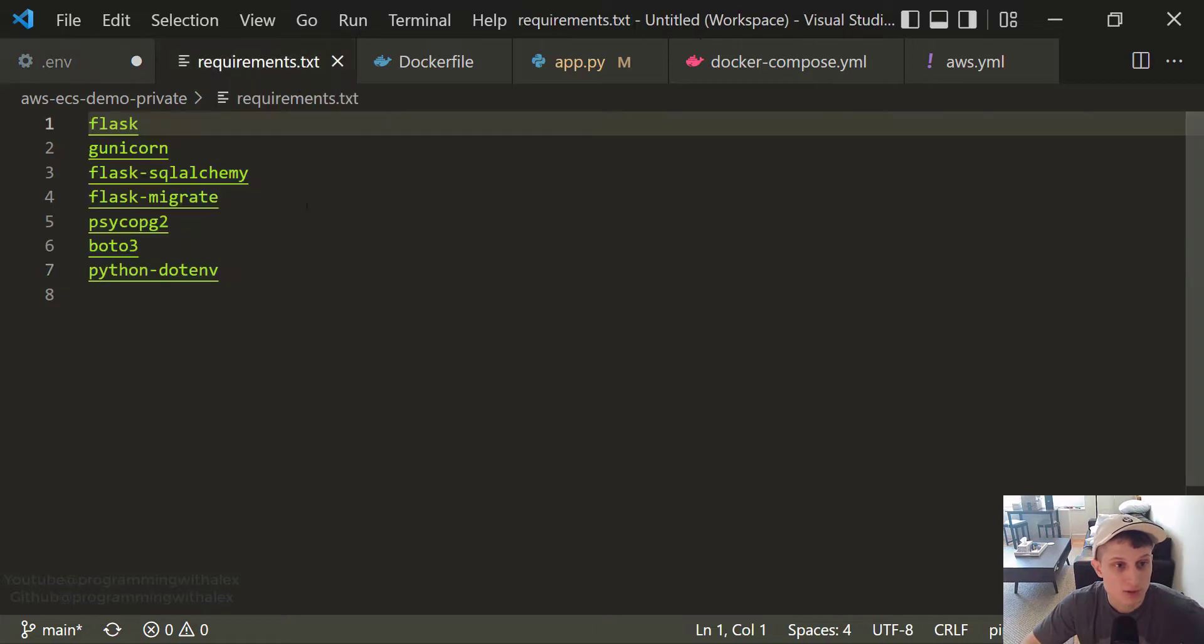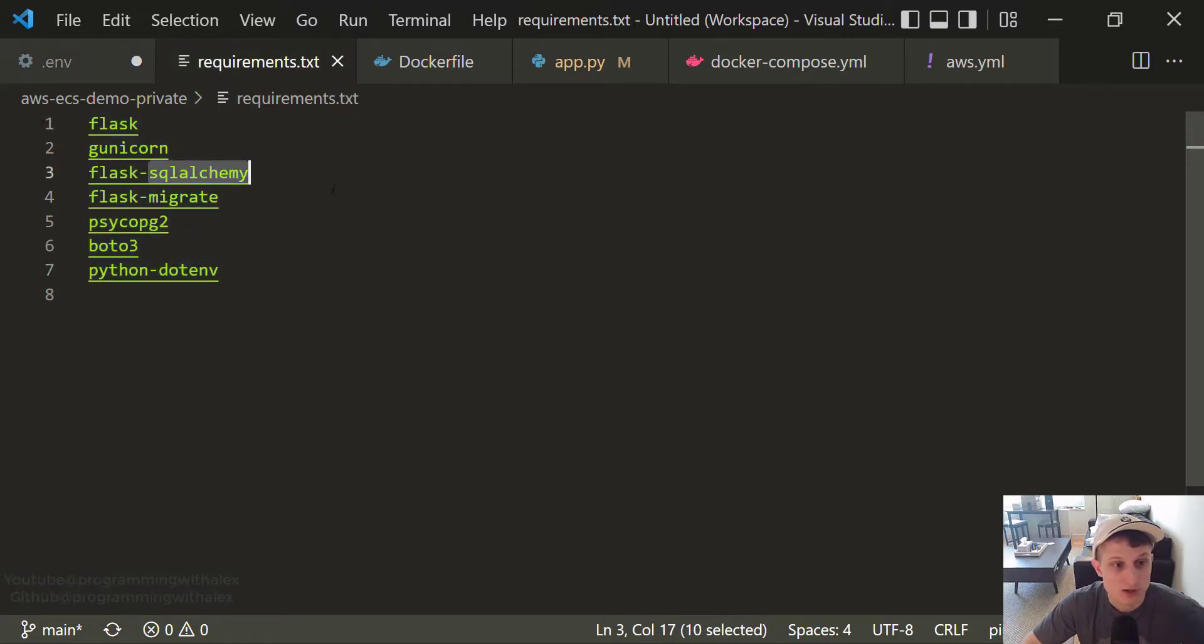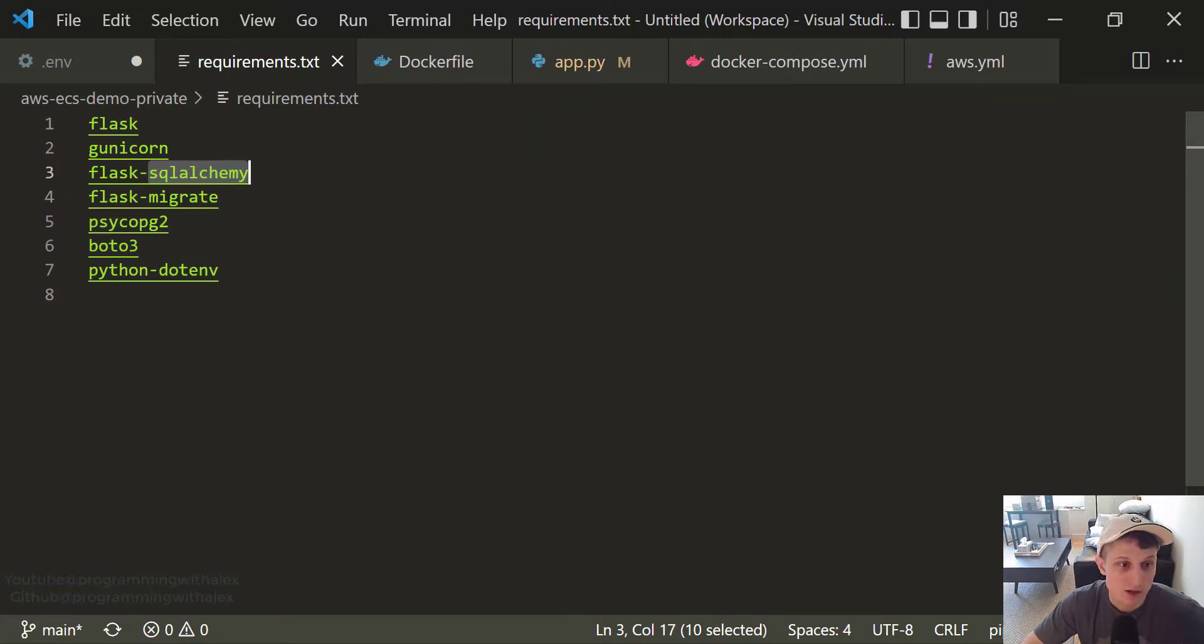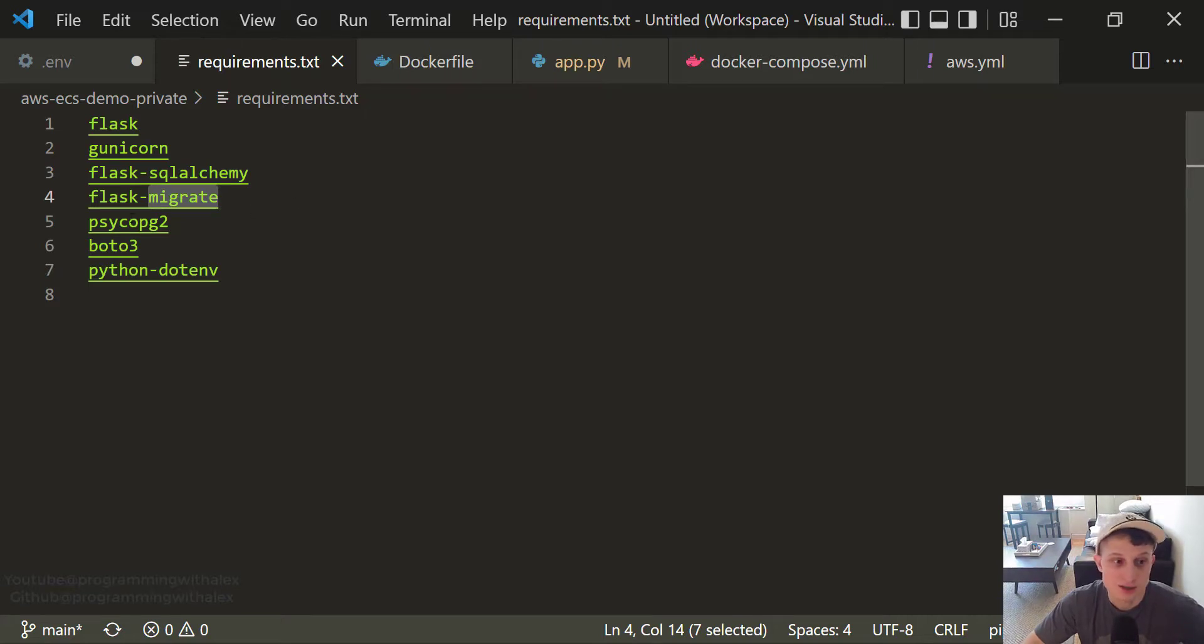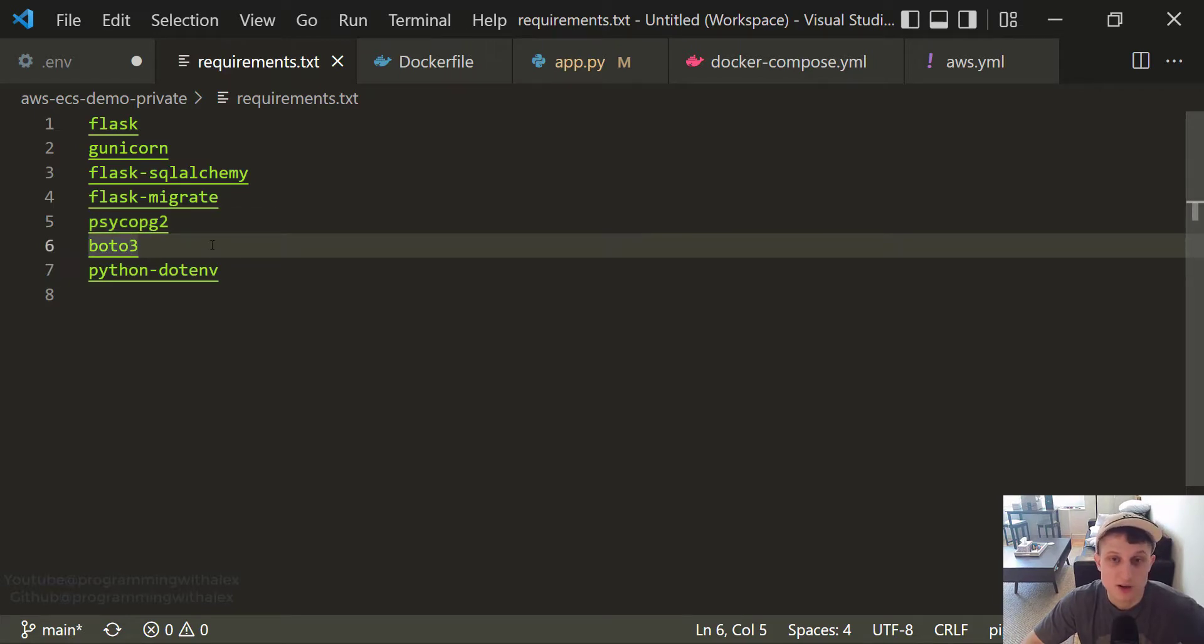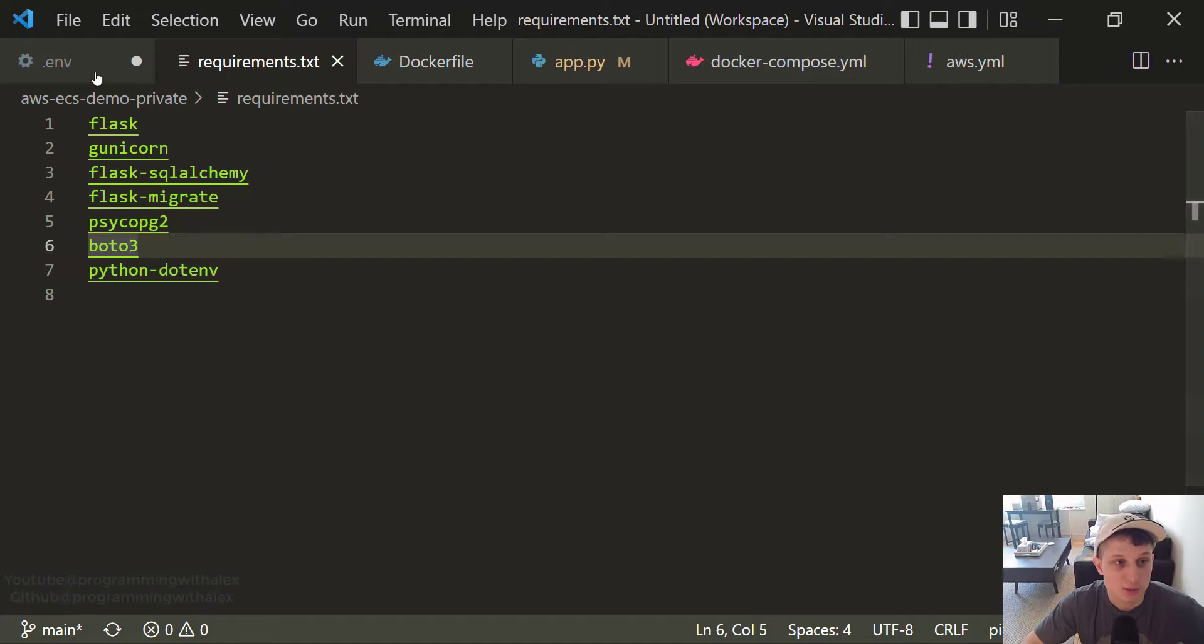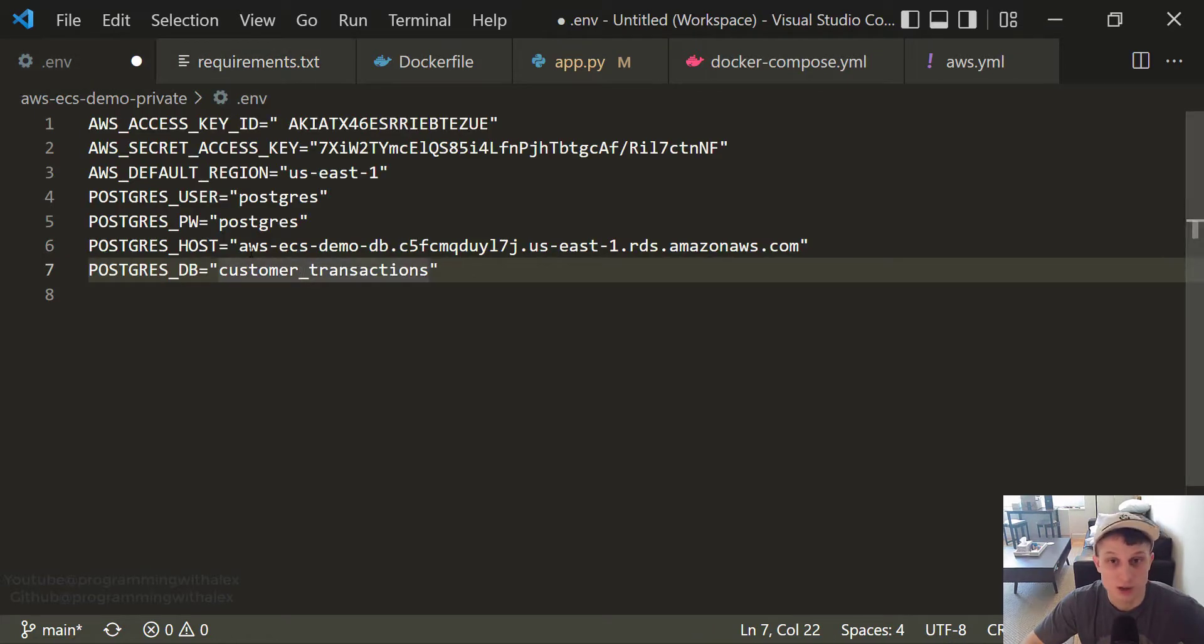Great. Moving on to the requirements. We have these ones from before. We added a few. SQL Alchemy lets us run SQL Alchemy commands inside of Flask. Migrate allows us to push changes to our database from Flask to RDS. Psycopg2 allows us to interact with Postgres inside of our Flask application. Boto3 allows us to interact with AWS resources. It's a package created by AWS to interact with AWS resources. And .env to allow us to load environment variables from our .env file.